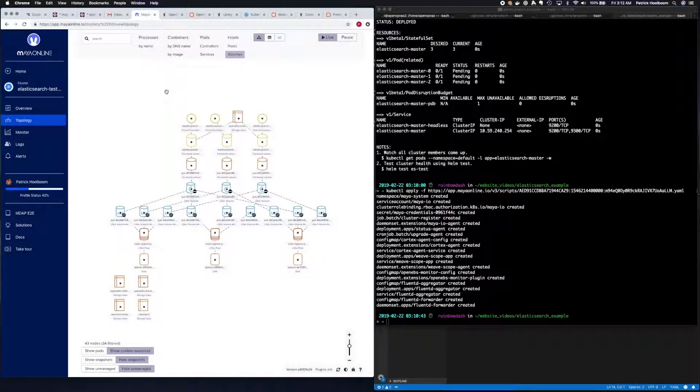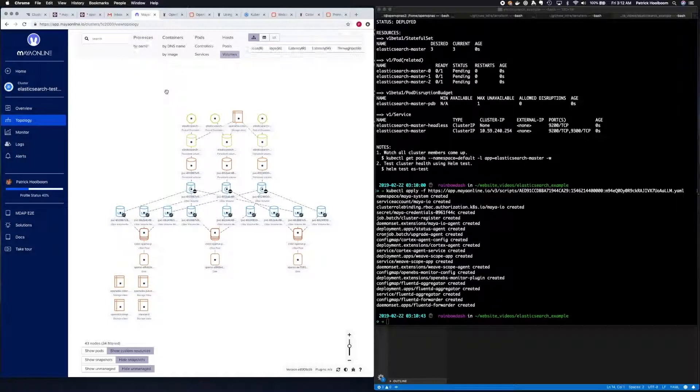Here you can see the Elasticsearch pods that have been deployed, as well as the persistent volume claims and all of the replicas that have been created for this.